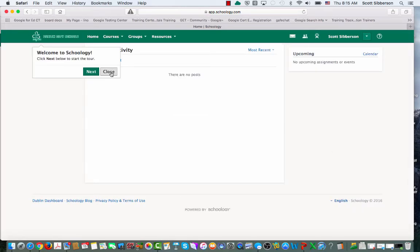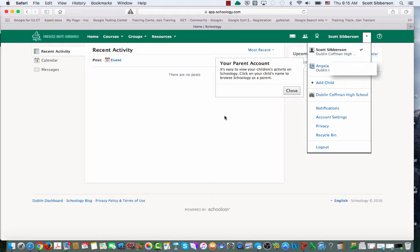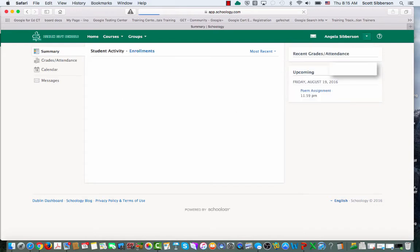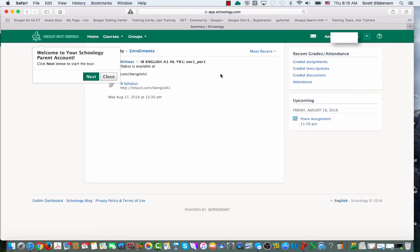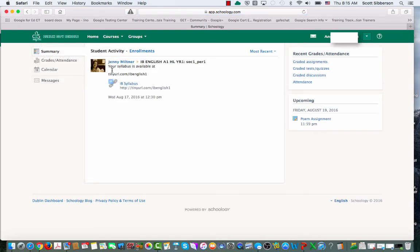I will see what my student has available to her. So I can click on her information, and I am now in. I can see the different assignments that she'll have.